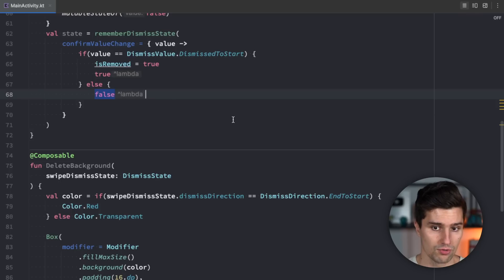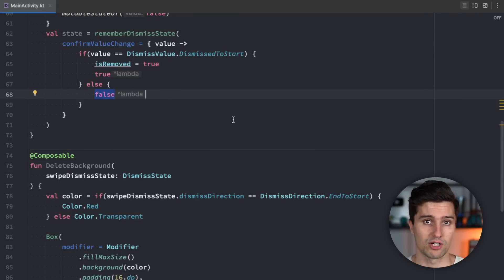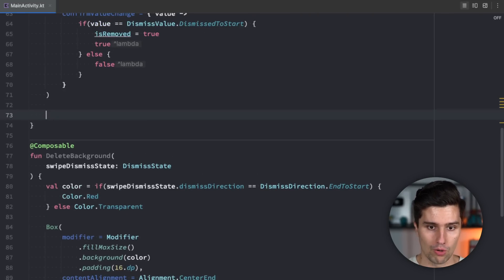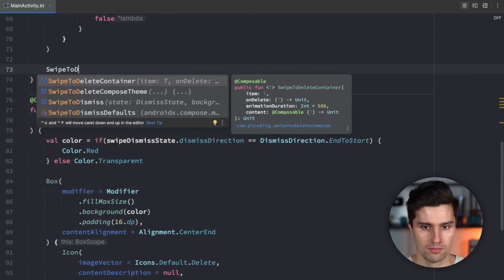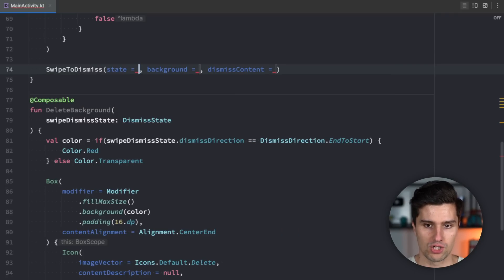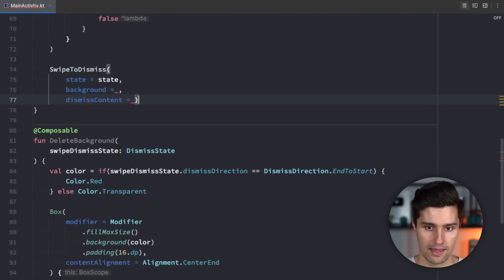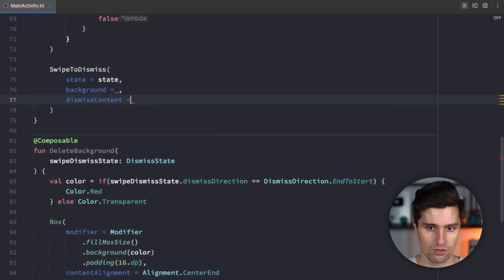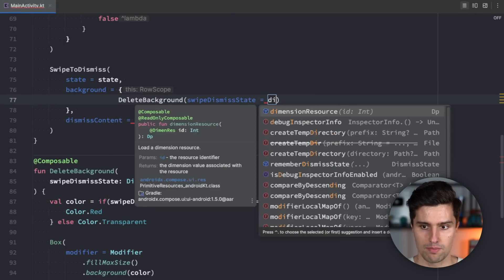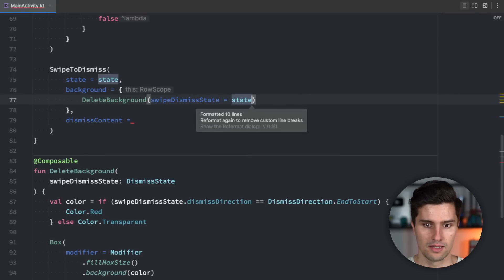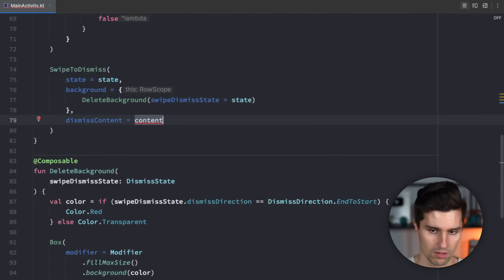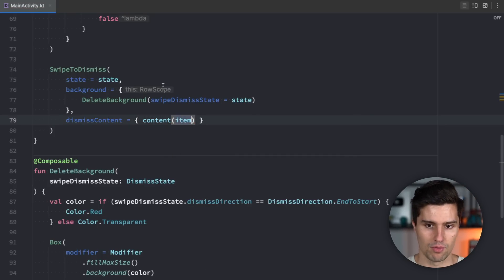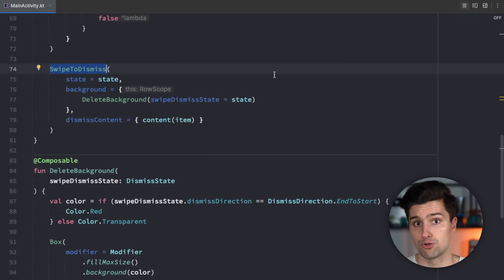In this case you could of course also extend this that you have some other kind of UI options when the user swipes in the different directions so to the end. Then we go below here and we want to have a swipe to dismiss container here which takes in our state. It takes in our background we already have and some dismiss content. The background is just a composable with delete background and we pass in our state here like this and the dismiss content is just our content composable and we actually need to call it like that with our item that we pass to this function. That will already allow us to perform dismissing of our item but we also want to have this animation and we can implement this with an animated visibility.